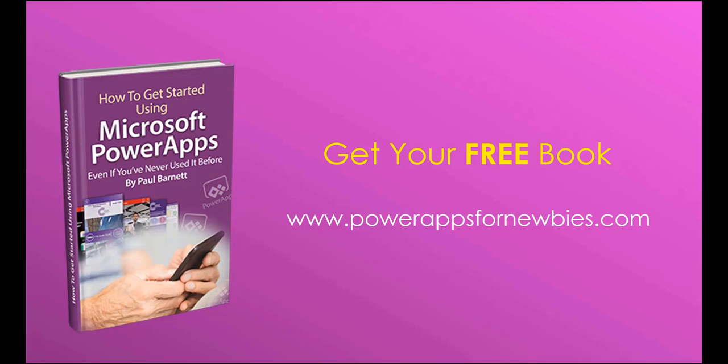If you like this video, please click the button to like it, or why not subscribe to my channel. Or you can even download my free Power Apps for Newbies book at www.PowerAppsForNewbies.com.